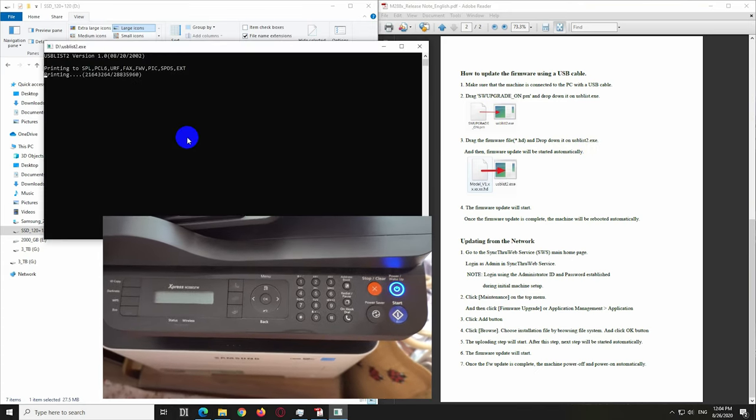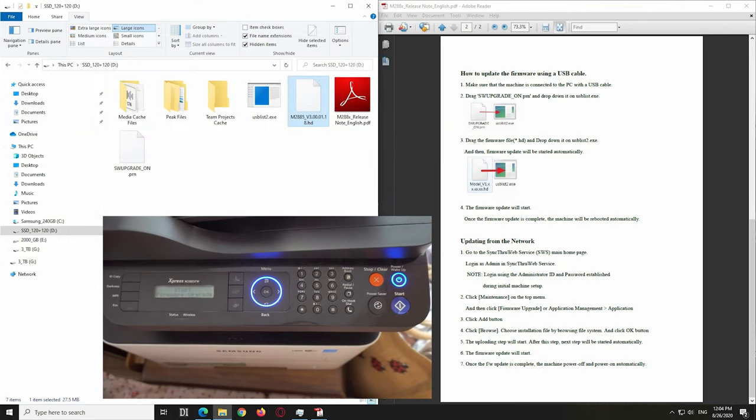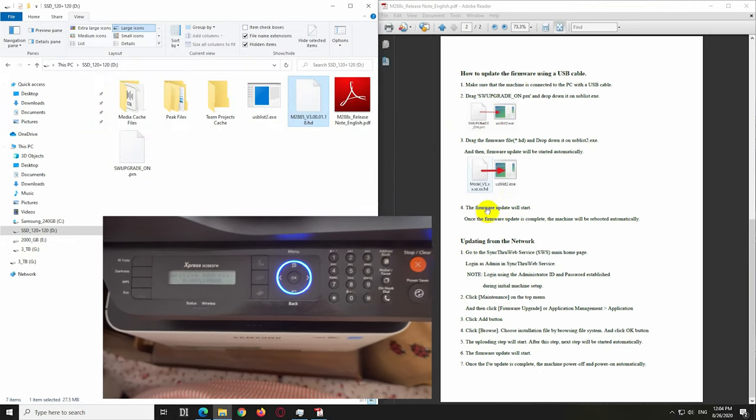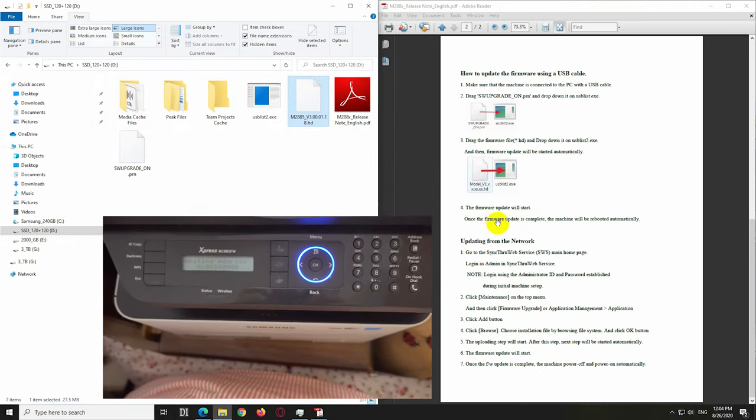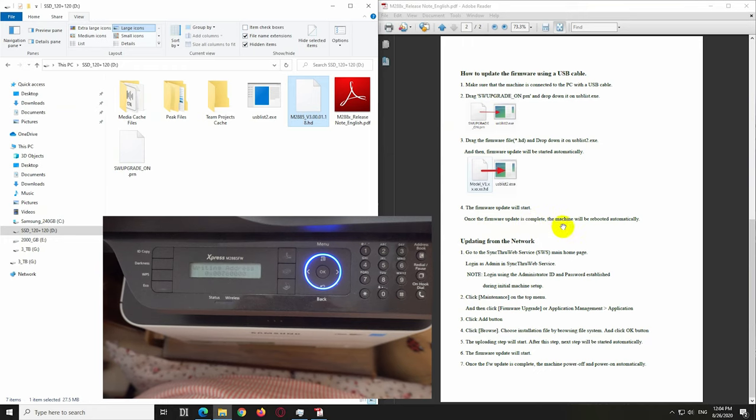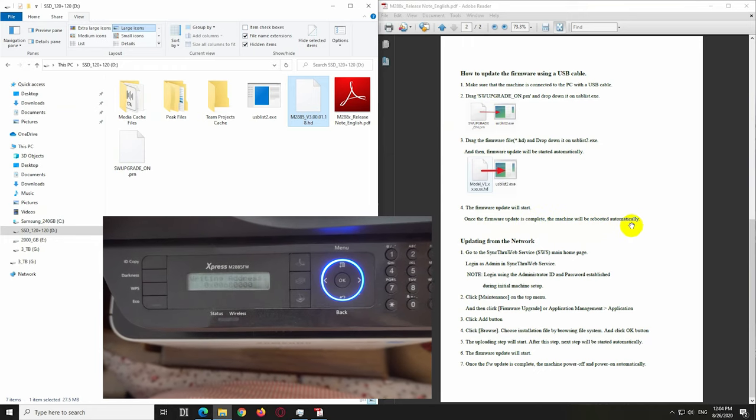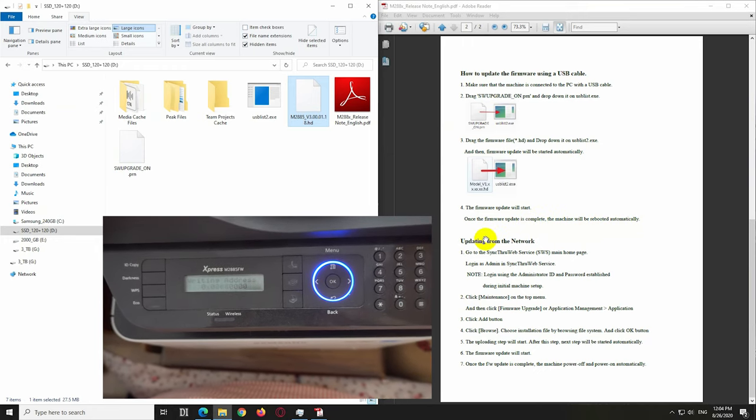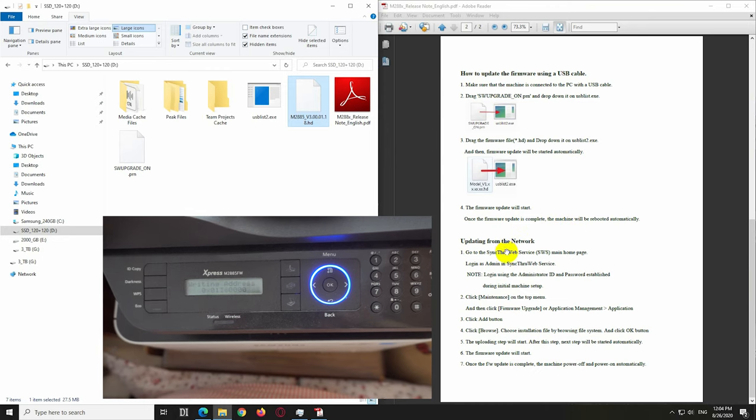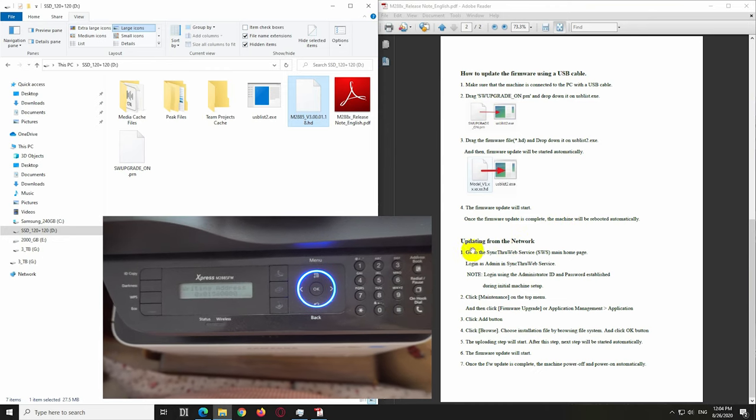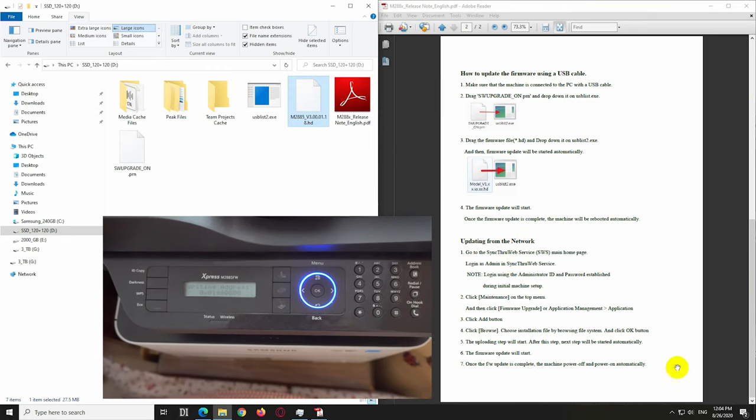Let's wait until it finishes, and that's about it. The firmware update should be finalized. Let's wait until the printer restarts.